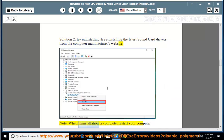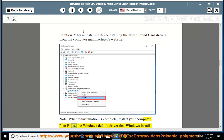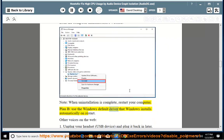Note: When uninstallation is complete, restart your computer. Plan B: Use the Windows default driver that Windows installs automatically on restart. Other voices on the web: